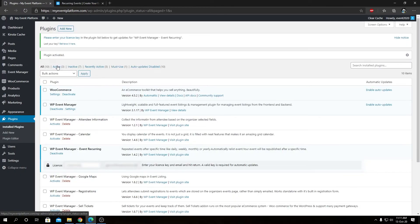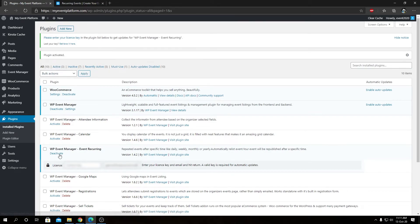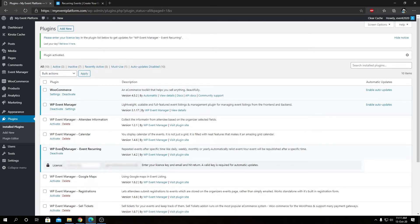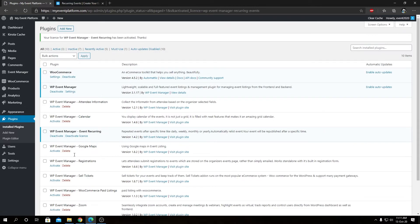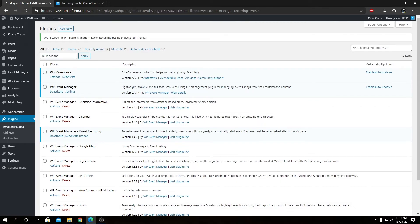Then we need to activate the license key. We are activating the WP Event Manager recurring events. I have my license key copied and can paste it here, check this tick box, and hit enter from the keyboard. It will activate the add-on for us. We can see it says your license for WP Event Manager recurring events has been activated.